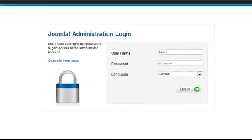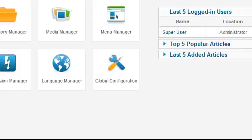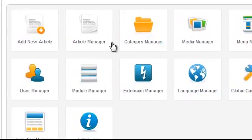In this lesson you'll learn how to create an article in Joomla. Start by logging into Administrator and then click on the button labeled Article Manager.